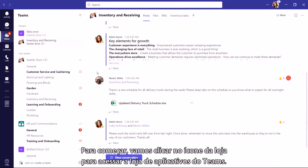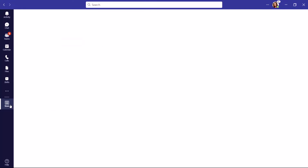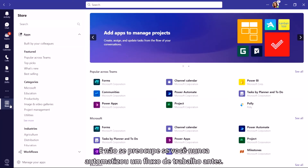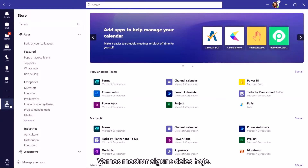To get started, let's head on over to the Teams App Store by clicking the Store icon. And don't worry if you've never automated a Workflow before — there are commonly used templates to help you get started. We're going to be walking you through some of them today.